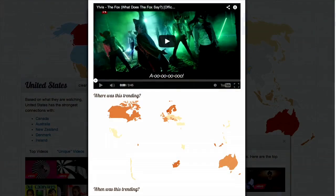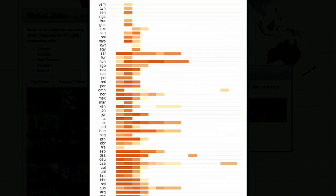If you want to look at a particular video like Elvis's The Fox, you can see where around the world that video trended and how many times. You can also look at, over a range of countries, how a video spreads over time. One other thing we looked at was the data — what does this tell us? We looked at 57 countries over about seven months.